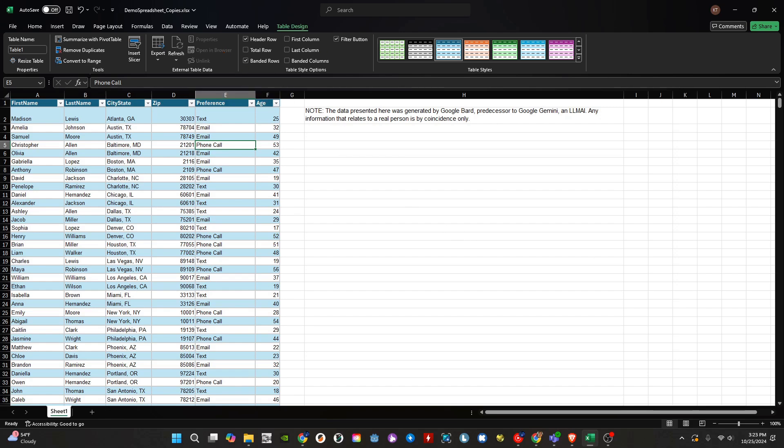Here we can do a few things. We can name the table. It is currently set to Table 1, which is fine for us since we only have a single table. But for workbooks that are using multiple tables, it is a good idea to rename the table to something more descriptive. When we do, make sure not to include any spaces.